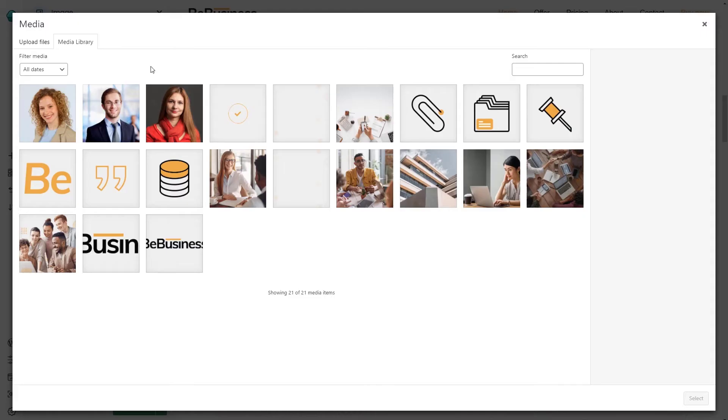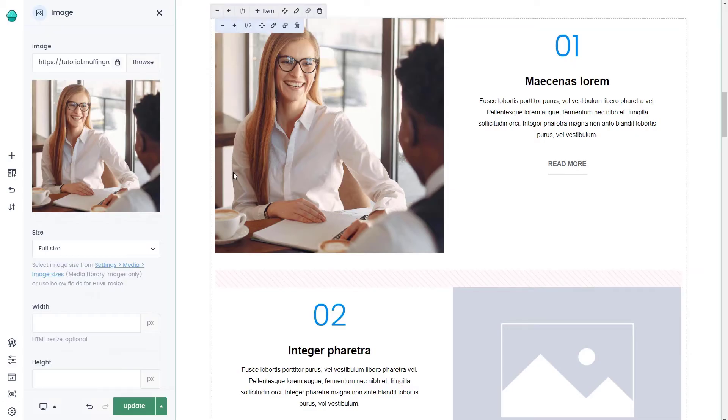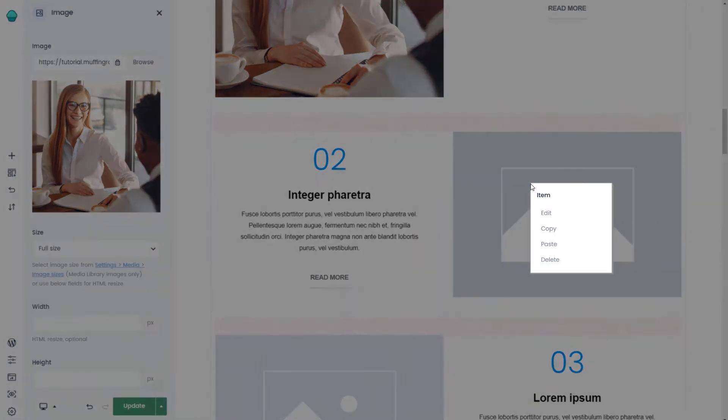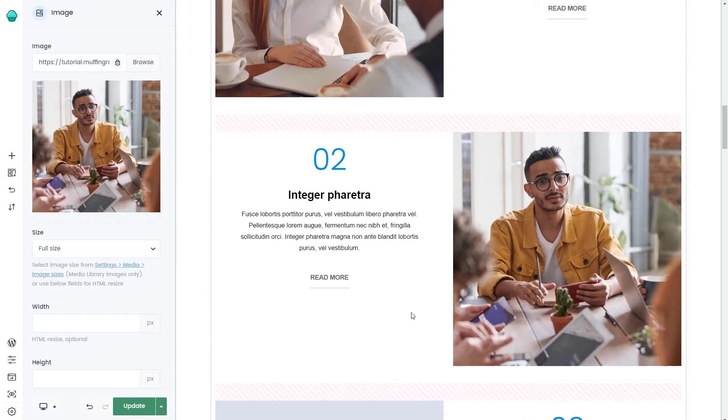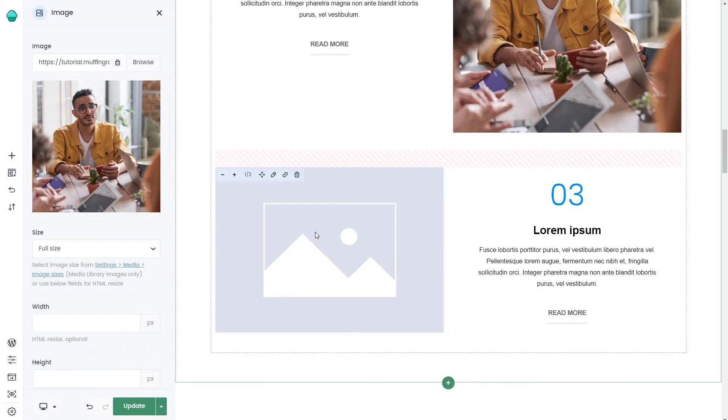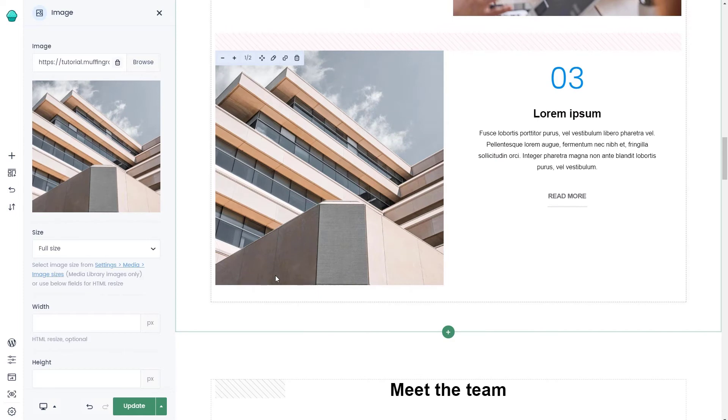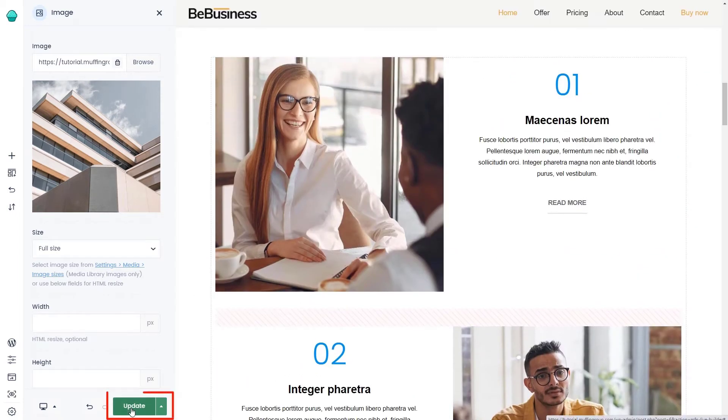We can swap the images. Instead of clicking the Edit icon, you can always use the right-click to get things going much quicker. OK, that looks awesome. Let's update the page.